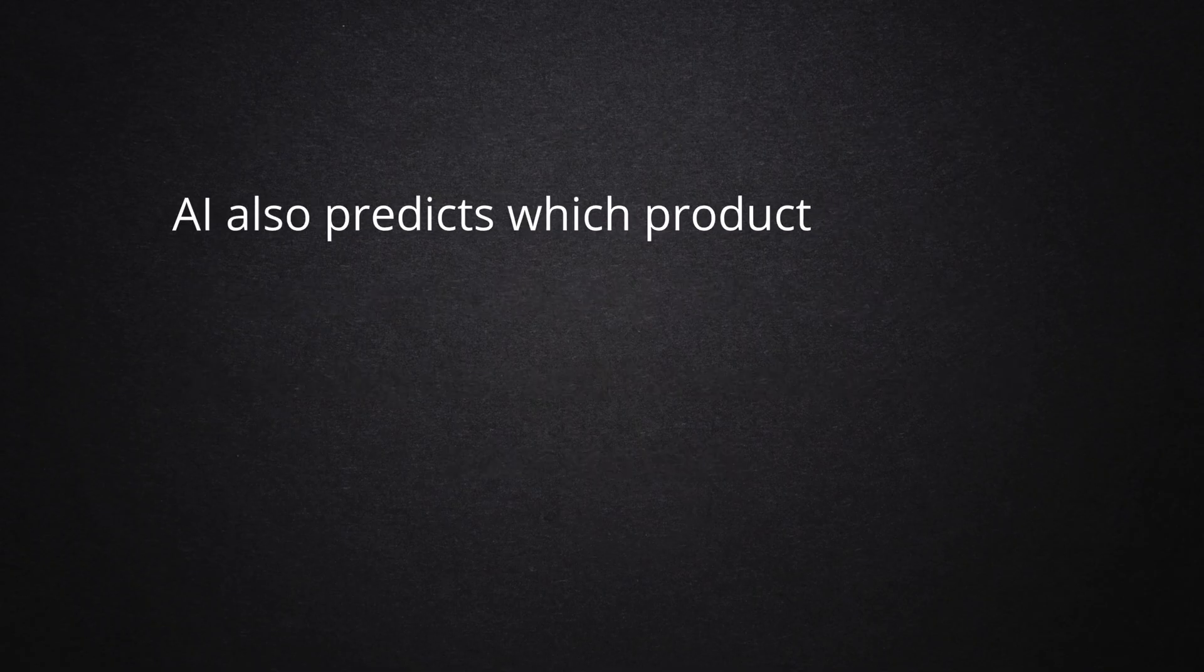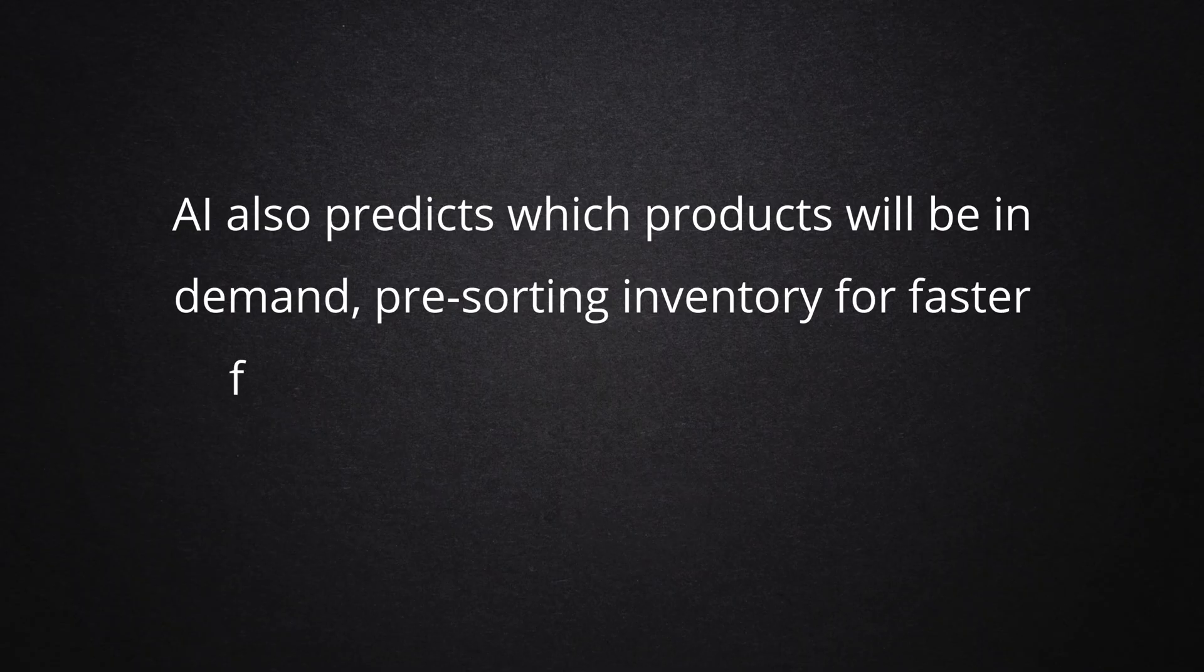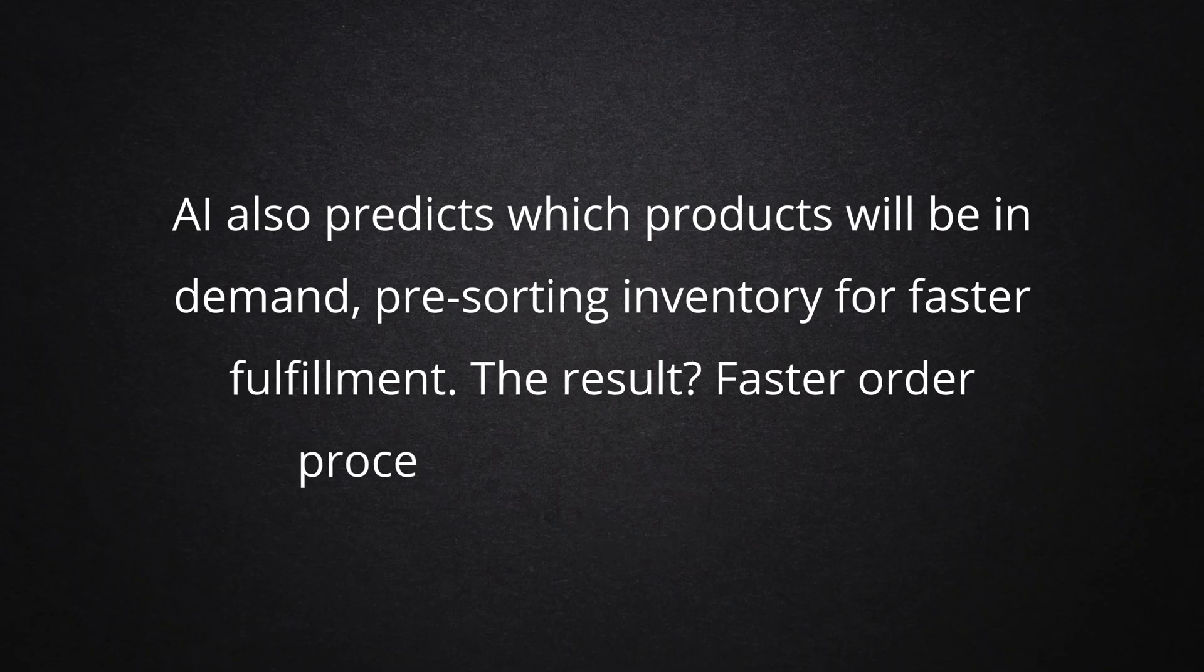AI also predicts which products will be in demand, pre-sorting inventory for faster fulfillment. The result? Faster order processing and fewer errors.